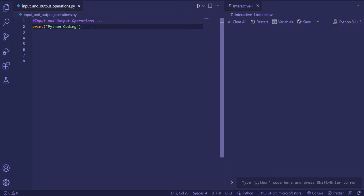Hello everyone, welcome. Today we are going to learn about input and output operations in Python.